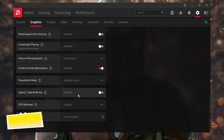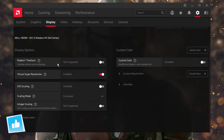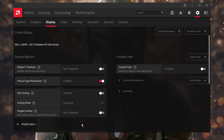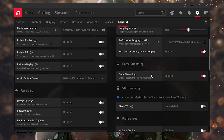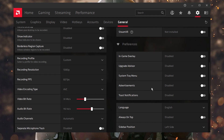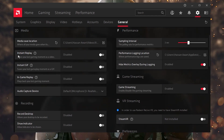Disable OpenGL Triple Buffering, then save the settings. Go to the Display options and do some more tweaks. If you have FreeSync supported on your monitor, enable Radeon FreeSync. Enable Virtual Super Resolution, turn off GPU scaling, and set scaling mode to Full Screen. Disable Integer Scaling if it's enabled. Next, go to the General tab and disable all preferences that run in the background — including In-Game Overlay, Upgrade Advisor, System Tray Menu, Advertisements, Toast Notifications, Desktop Recording, and Instant Replay — as these use your RAM and GPU in the background.